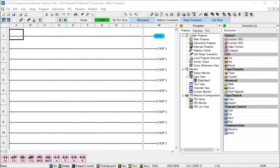Hi everyone. Today we're going to be looking at the Productivity 1000 Series PLC Click EtherNet/IP Remote IO. Detailed information contained in the video can be found at accautomation.ca — the link has been put in the description below. If you have not watched the other videos yet, there will be links in the description below that will start you with video 1, as well as links to the rest of the videos in the series.